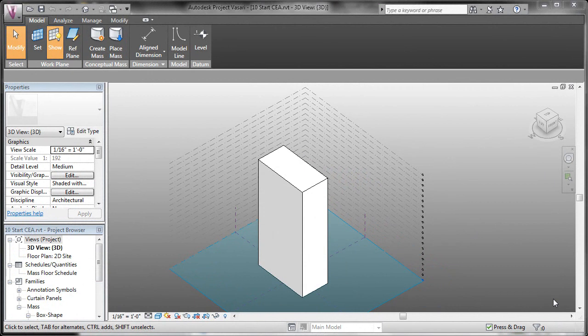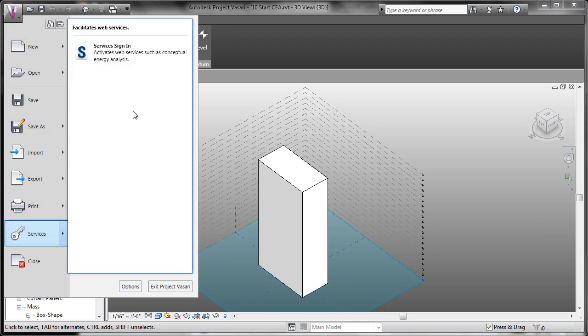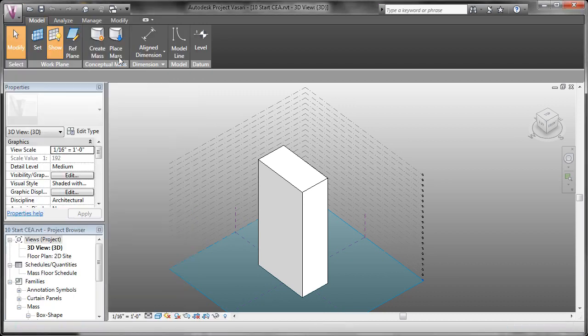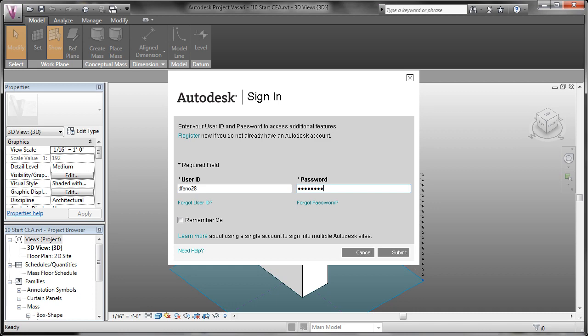Before we begin with any modeling, we have to make sure that we're signed in to the Autodesk Labs services. So we'll come over to the V and go to the services section and go to the services sign in button. This is where you'll enter your Autodesk Labs username and password. This is going to enable some of the features for conceptual energy modeling or some of the other special access features that are only available through the Autodesk Labs subscription.